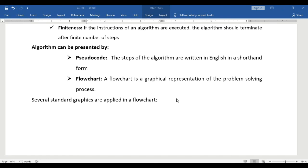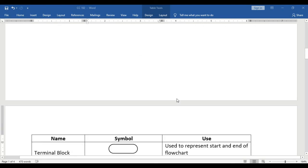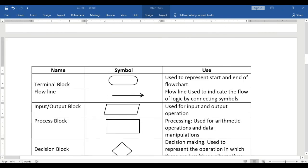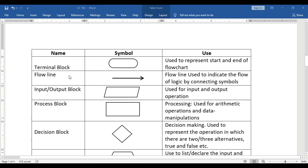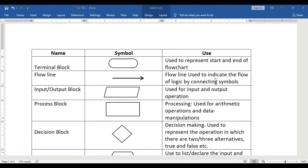Since a flowchart is in diagram form, there are symbols used. First is the terminal block, which is used to represent the start and end of a flowchart — it represents when your flowchart has started or ended.